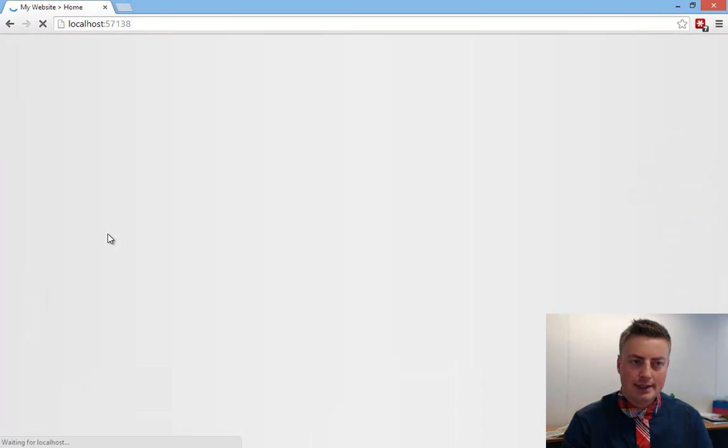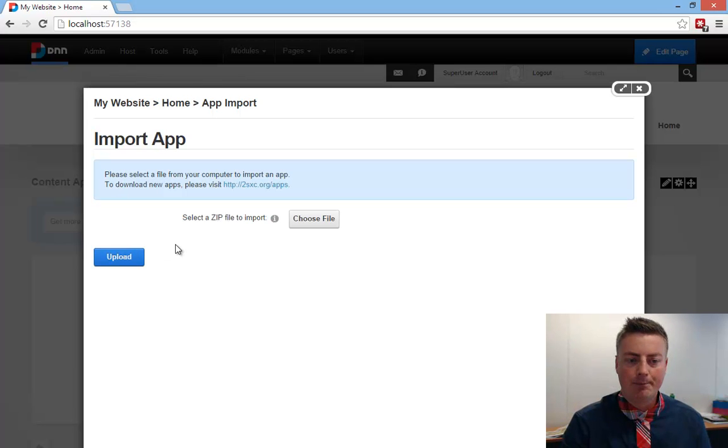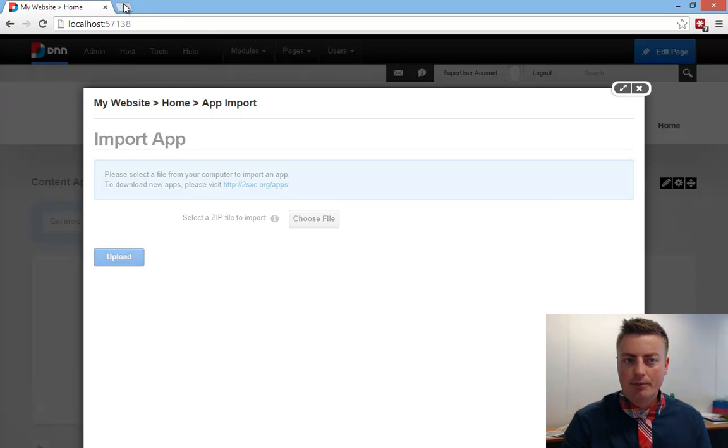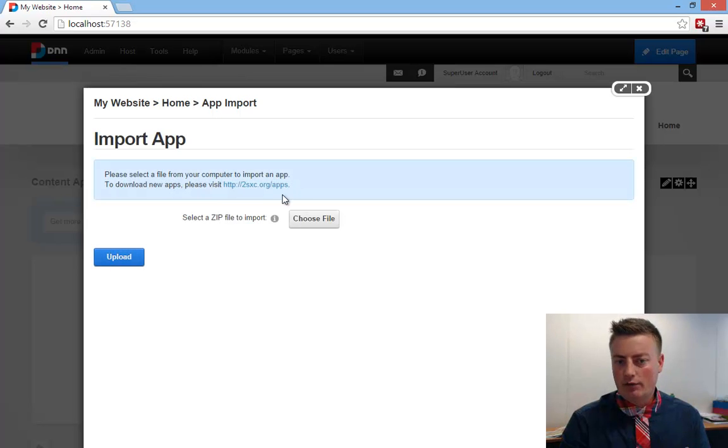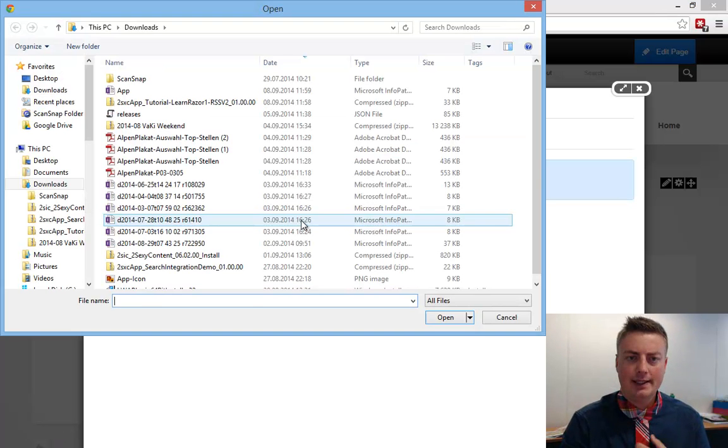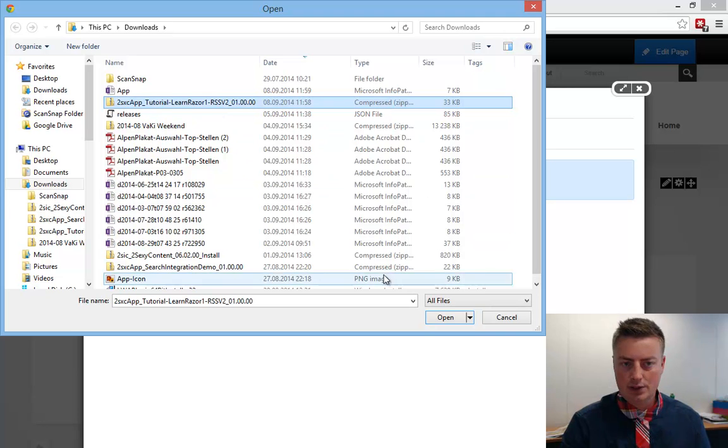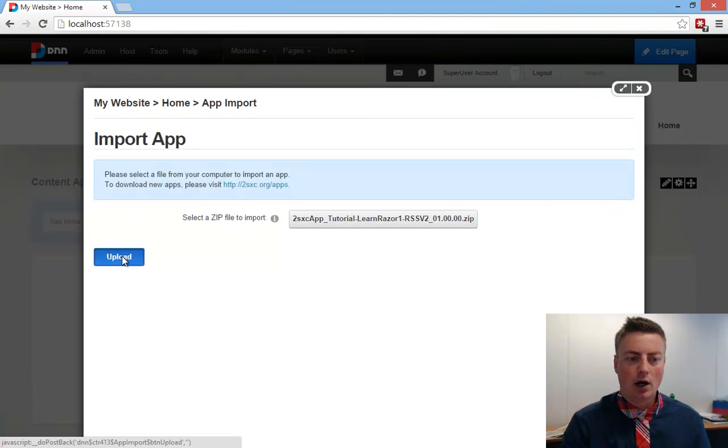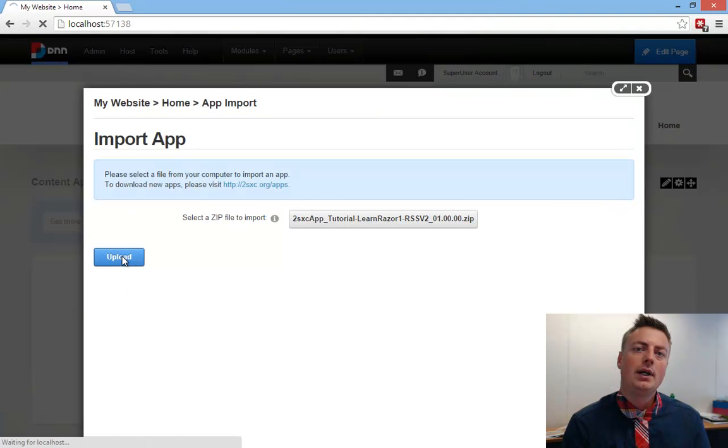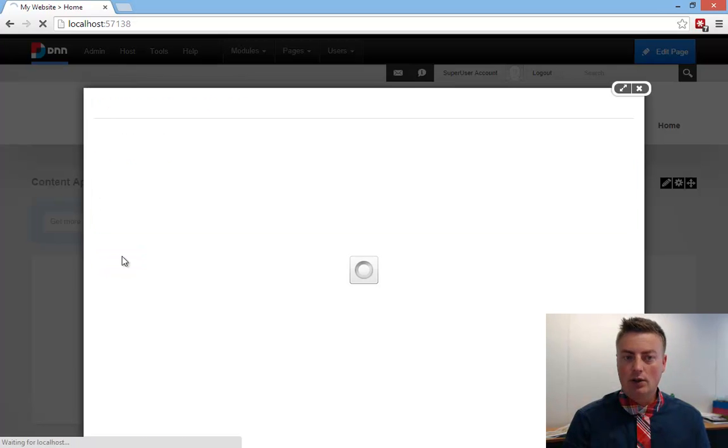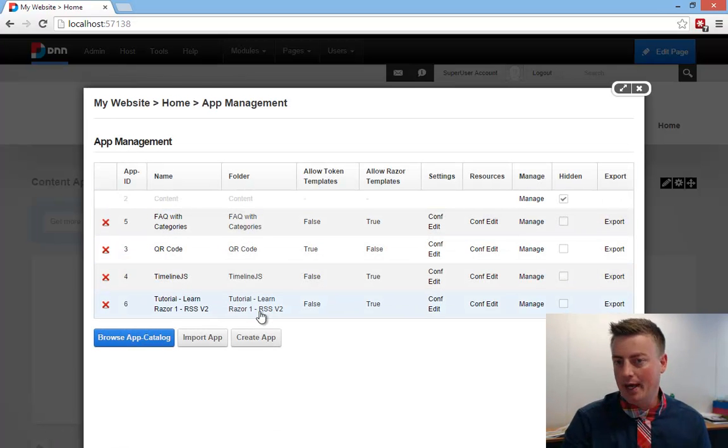So, let's install the app that we want to install manually. And for this, we must download it. You can download it from different places, like from the catalog. In this specific case, I already downloaded it. It's this Tutorial Learn Razor RSS app, and I will upload it. So, I just downloaded it. Everything seems to work. This is my app management.